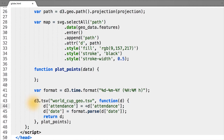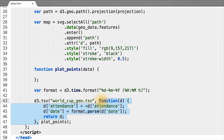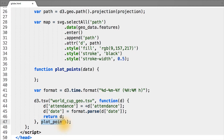In order to load our attendance data, we can do exactly what we have previously done — using an intermediate data transform function to convert our attendance to an integer and our date to a JavaScript date object, which we will then pass to a function as a callback that I've defined as plot points.